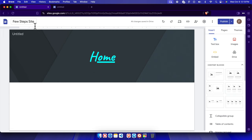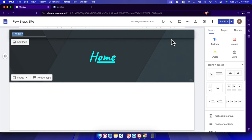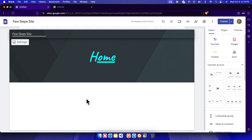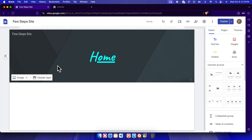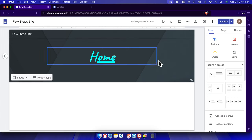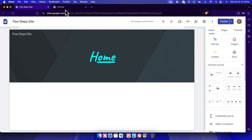Here it is looking like this way, and here also we can change it like Few Steps Site. Once we save it, we can click outside anywhere and it will be saved.